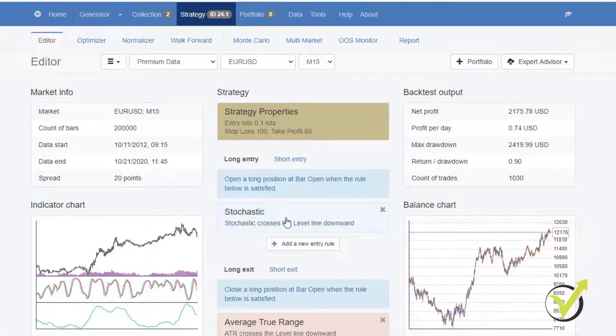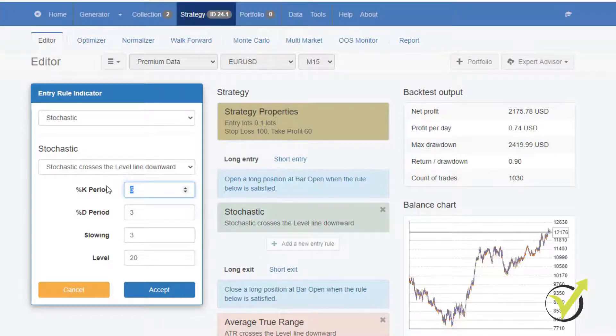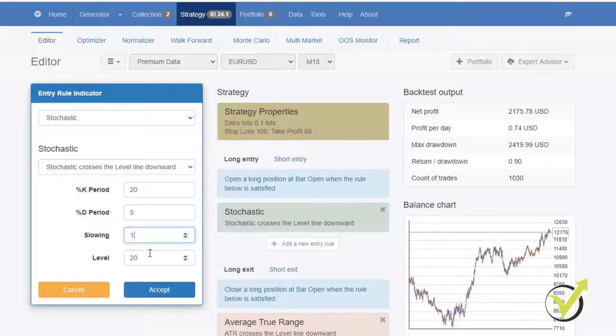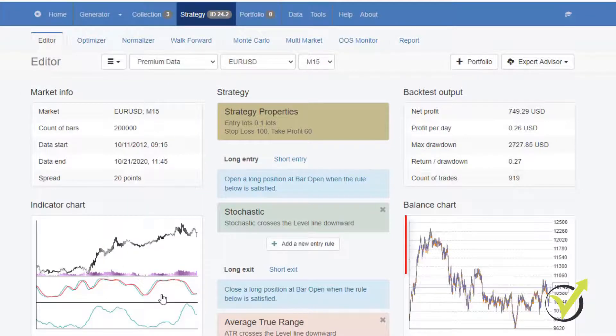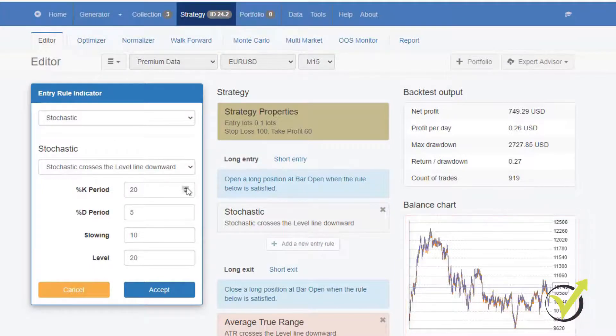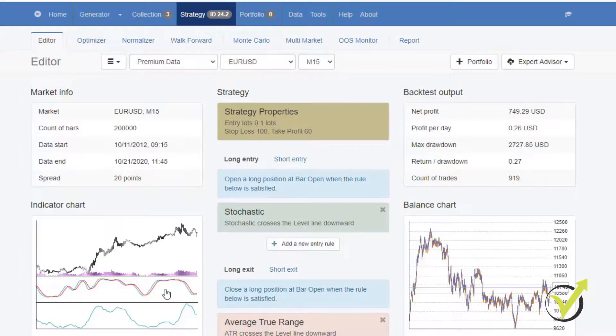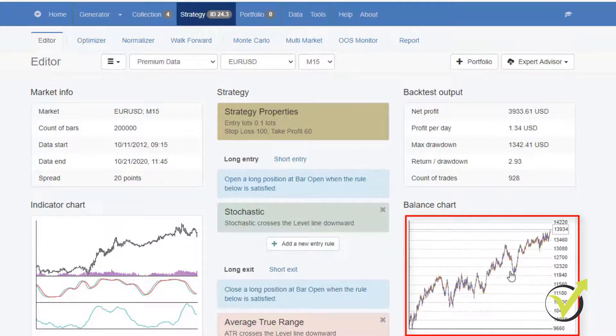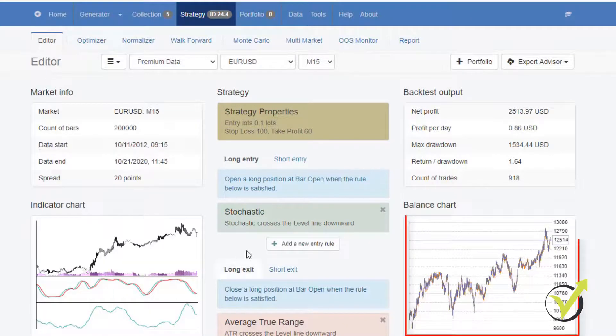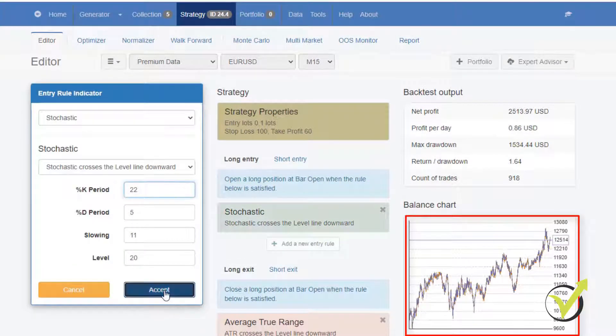And I can play a lot now with the strategy. I can change some of the indicators. For example, let's increase the K period to 20, D period to 5 and slowing, I will increase it to 10. Let me click on accept. No, that's worse. I will try to play a little bit more with it. 22, slowing of 11, D period I will keep it that way. Accept. Now I have something much better. Let me increase the K period to 23. No, I guess with 22 was better.